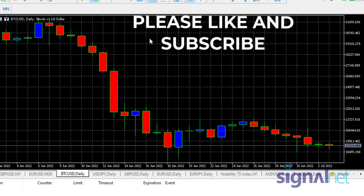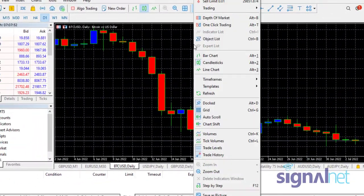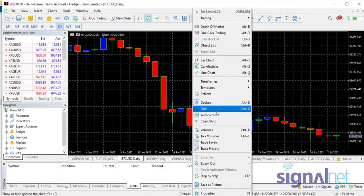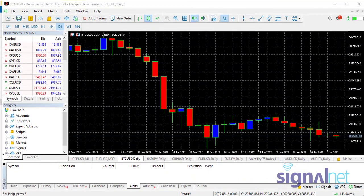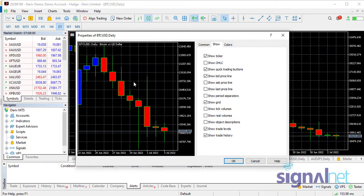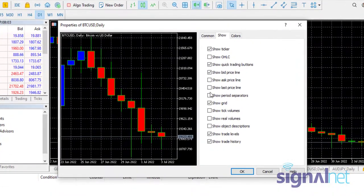You just right-click on the chart and it shows up like this. Go to Properties — another way to do it is just press F8. When it comes up like this, what you do is select Period Separators.